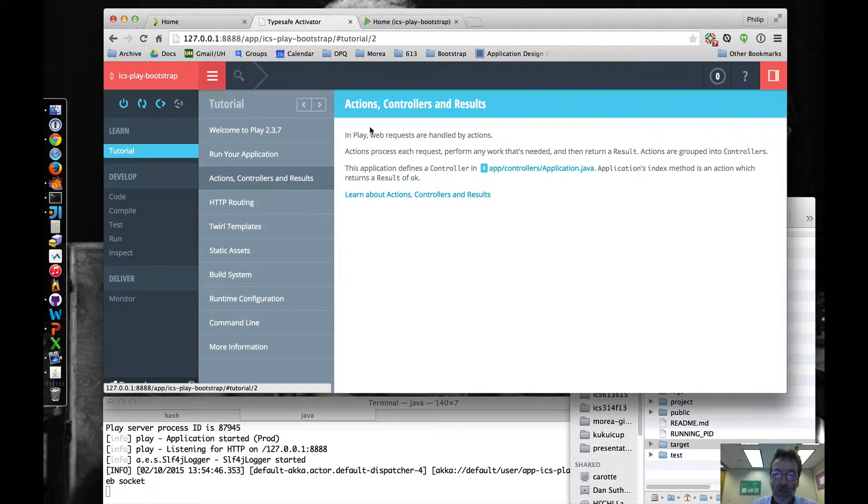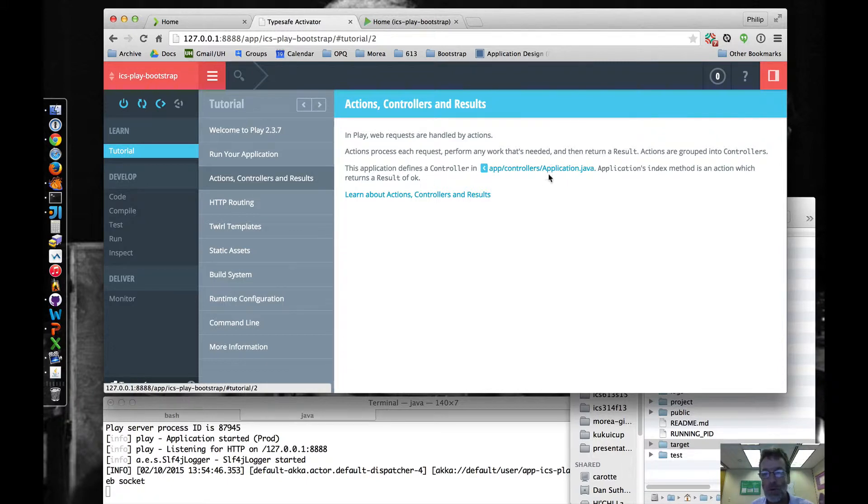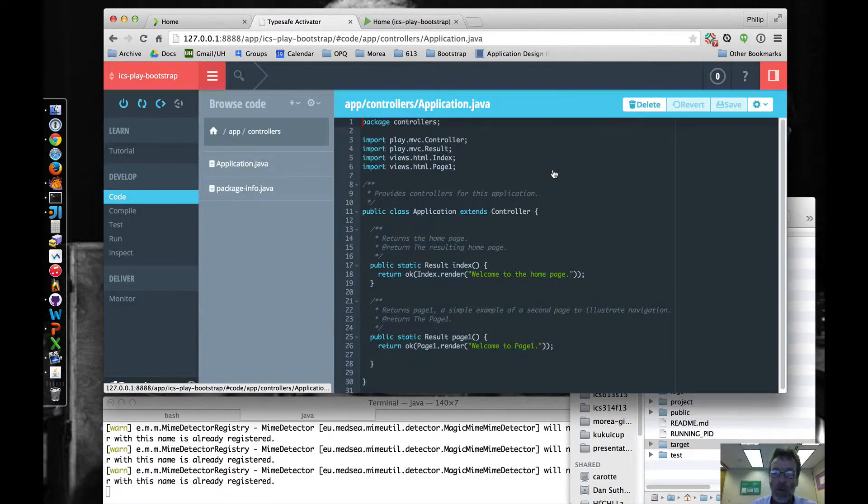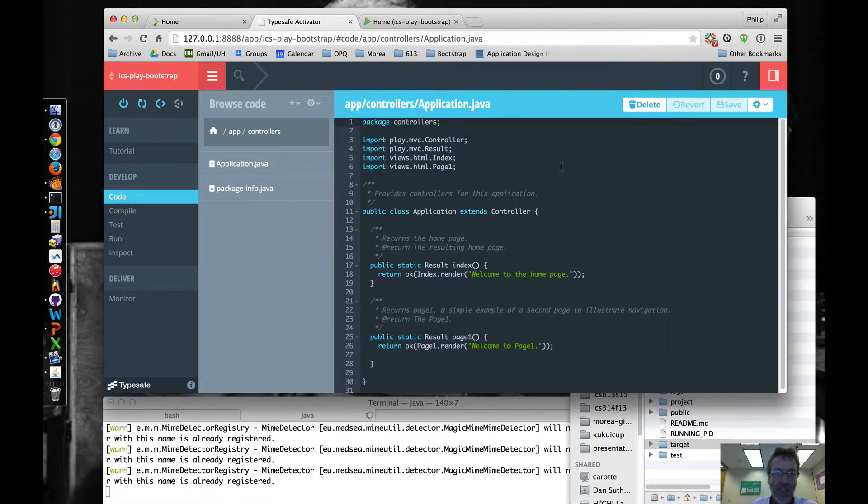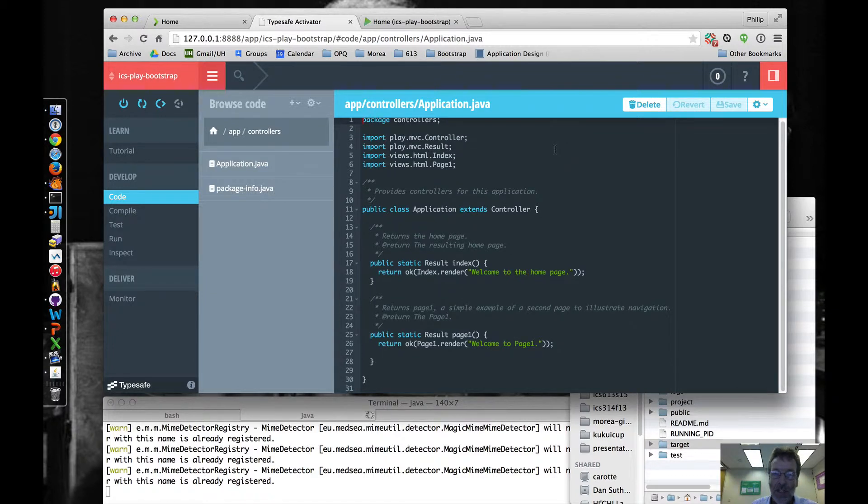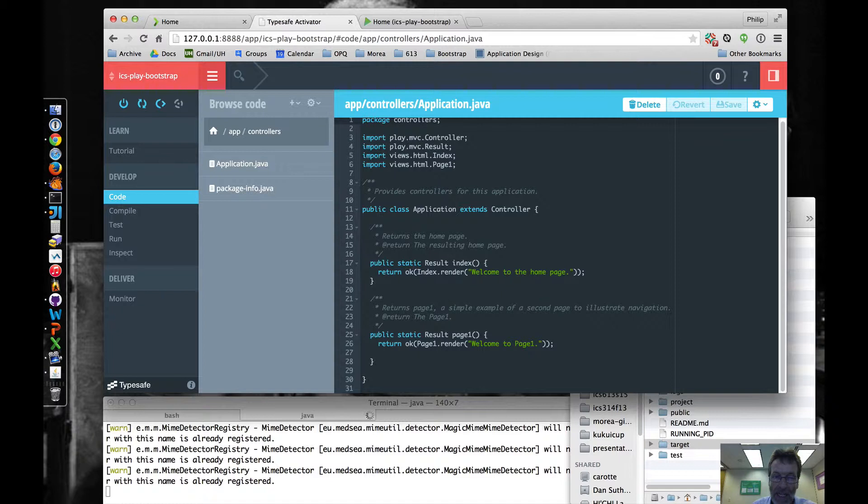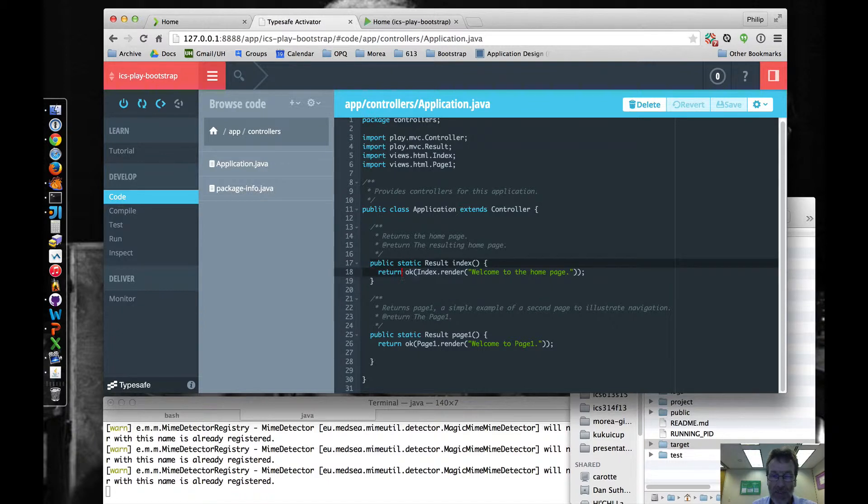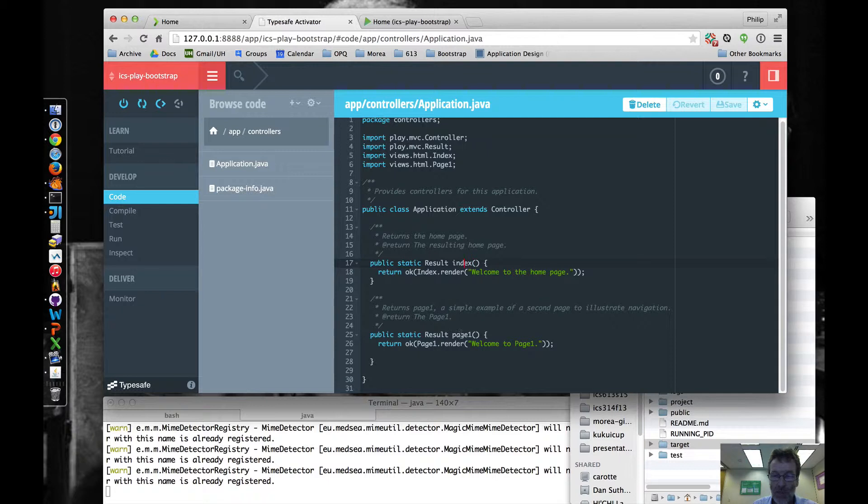The first thing is that web requests are handled by actions. Actions process each request, perform any work that's needed, and return a result. So you can read through all this, but what's nice is that you can click on these links and essentially see the code for this particular template. And as you can see, we've got two actions associated with this particular application, one for rendering the index page and one for rendering this page one page.